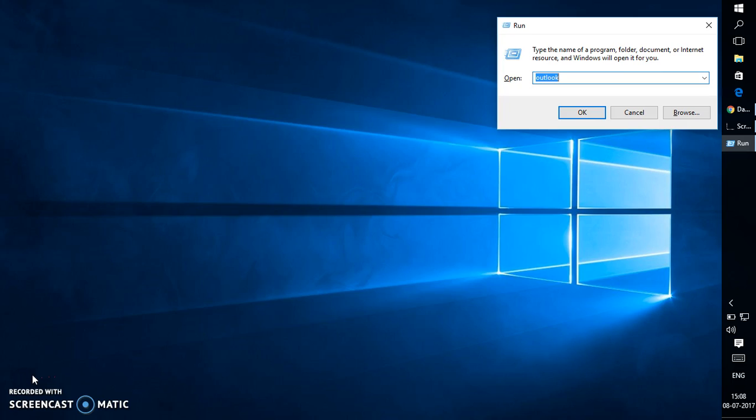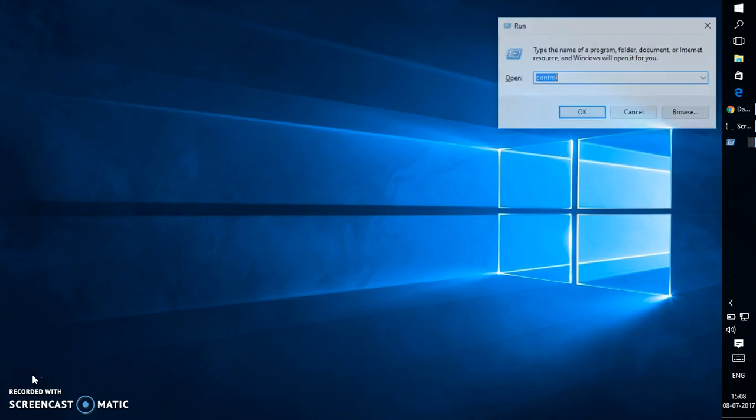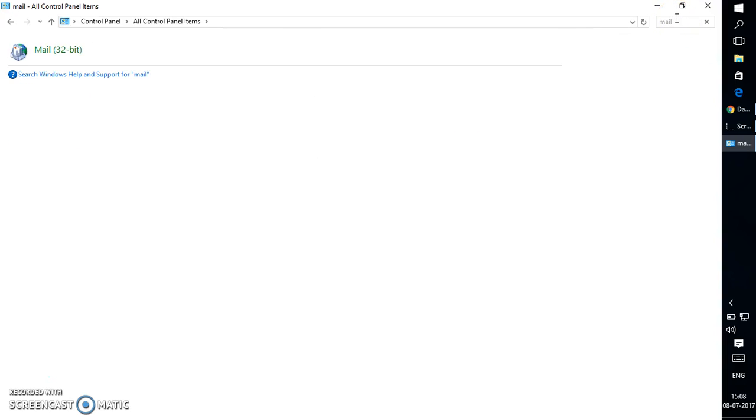In the Run command, you will have to type 'control'. Once you type control, this will open up Control Panel. Once you are on the Control Panel window, search for Mail.